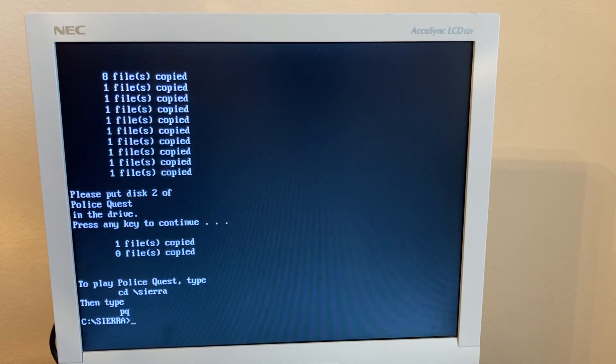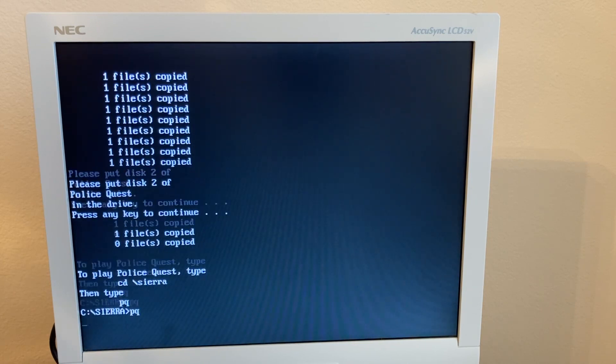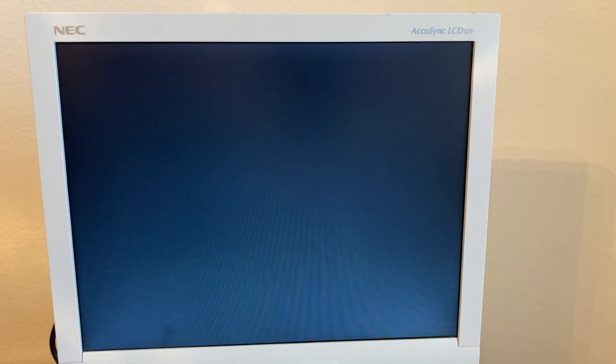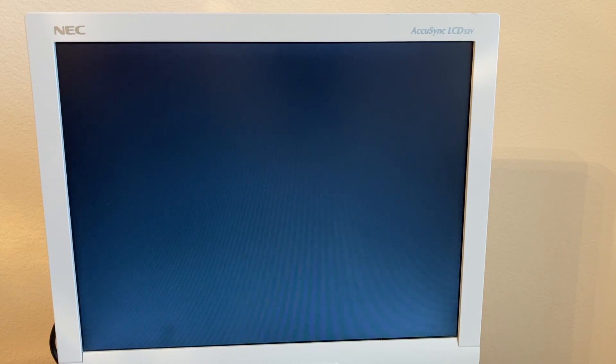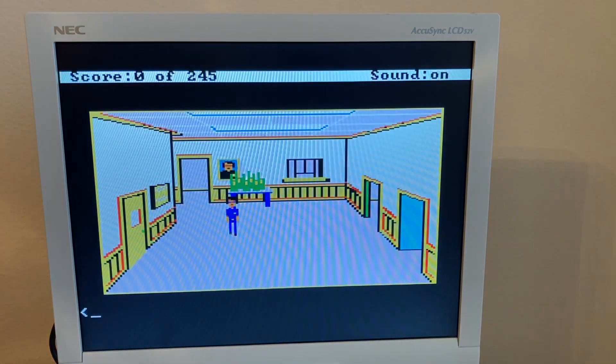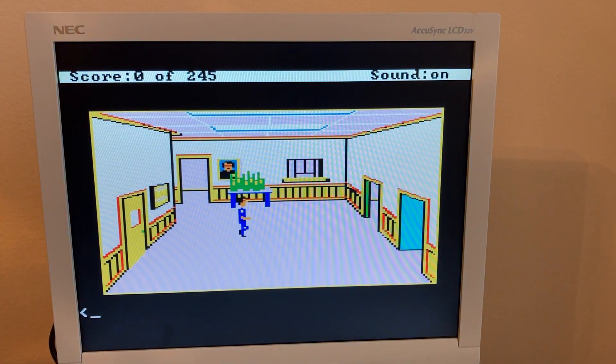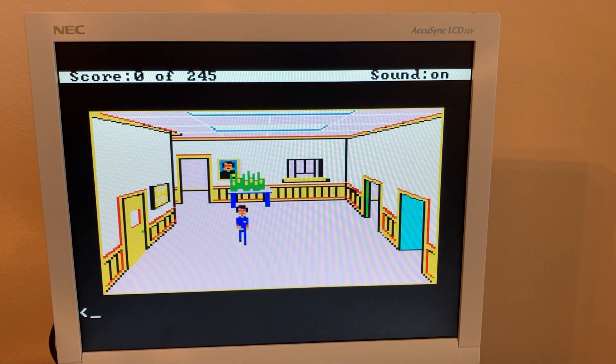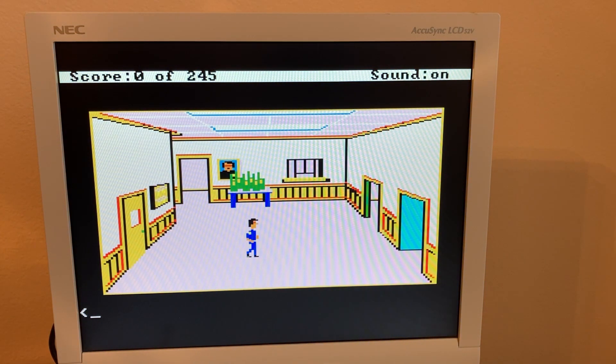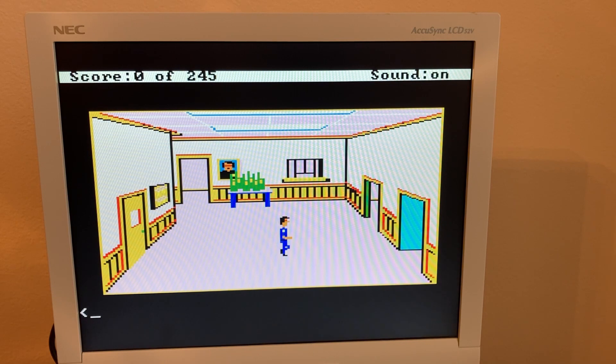And now we can just start the game. And here we are, playing Police Quest on a Mac in DOS.